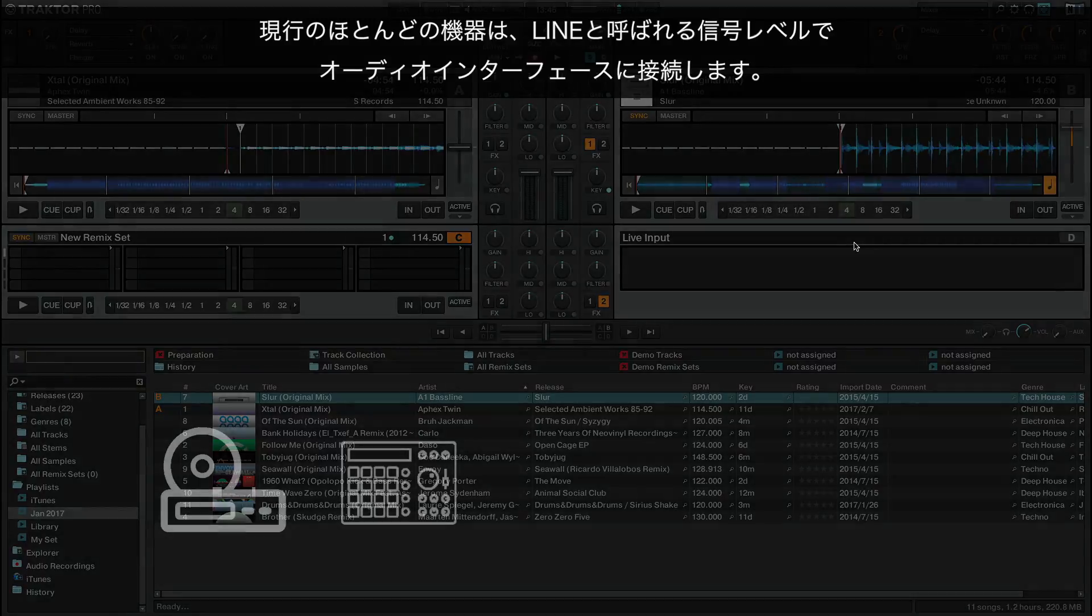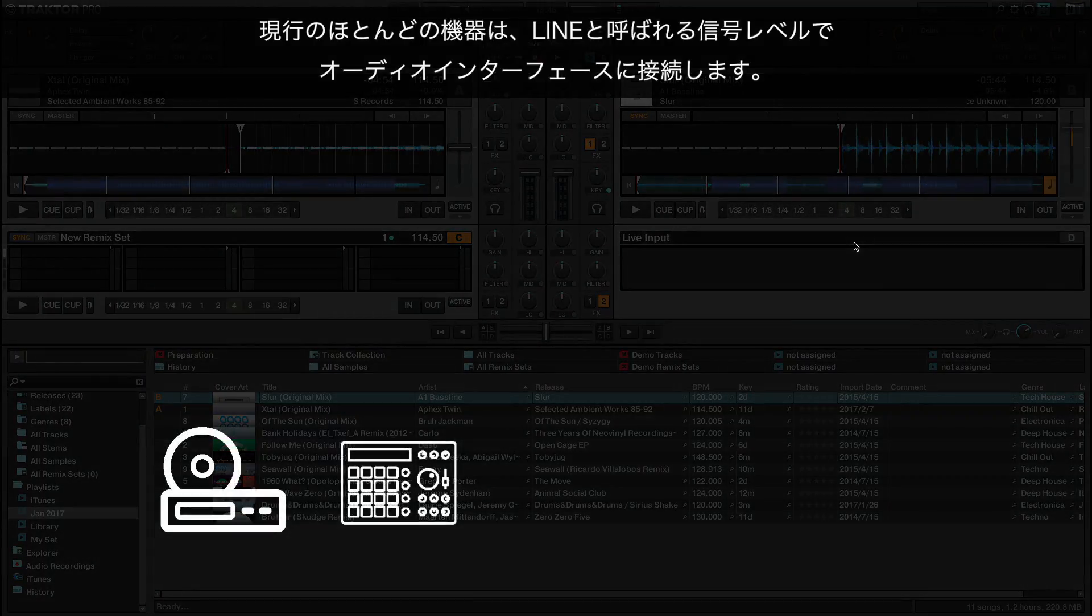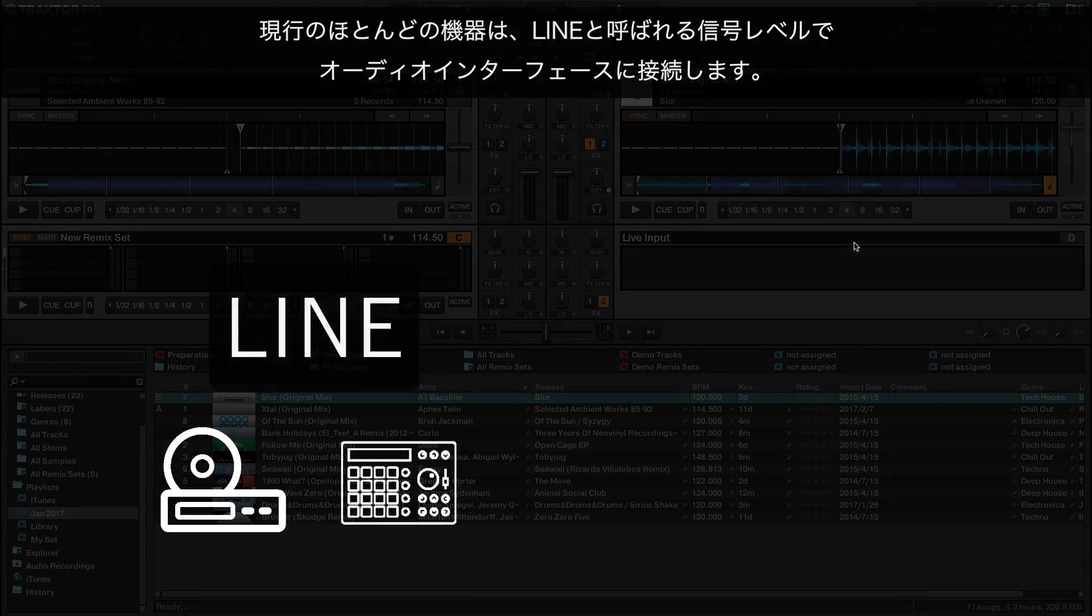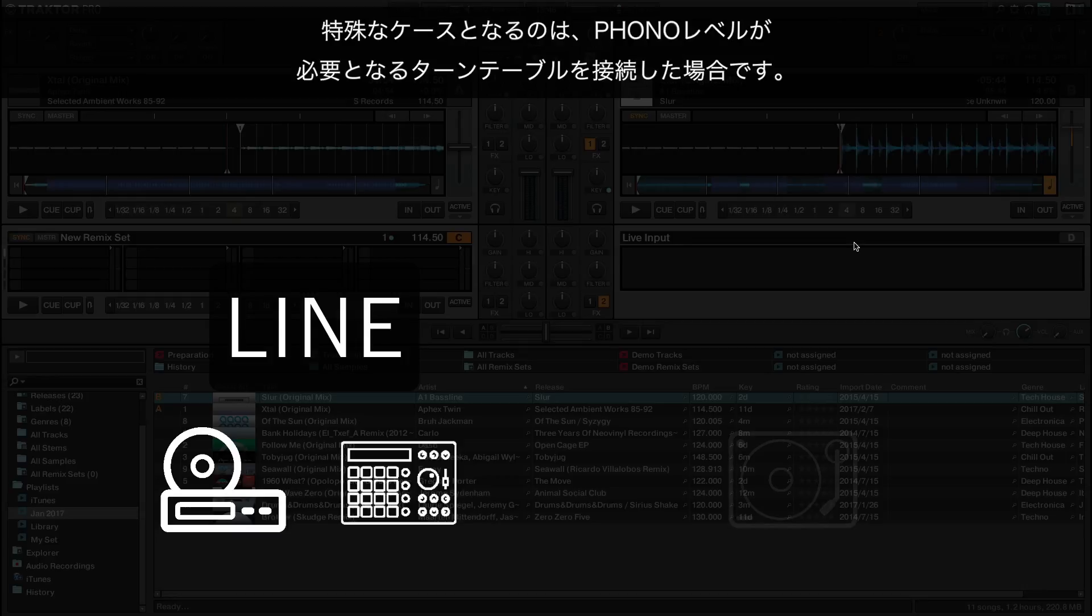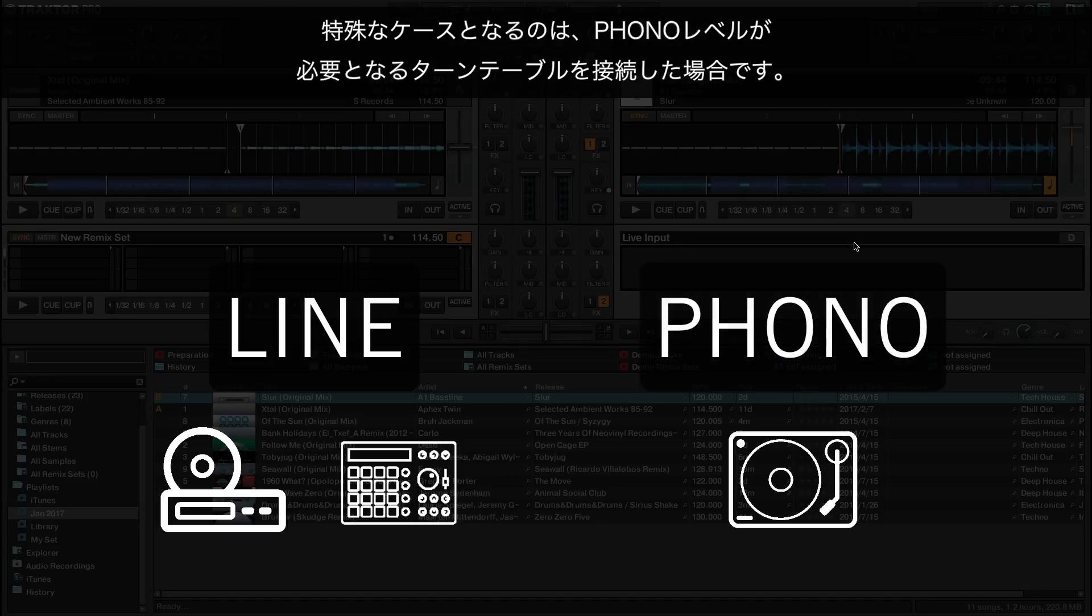Most current devices connect to the audio interface at a specific signal level called line. A special case is made when connecting a turntable, which requires a phono level.